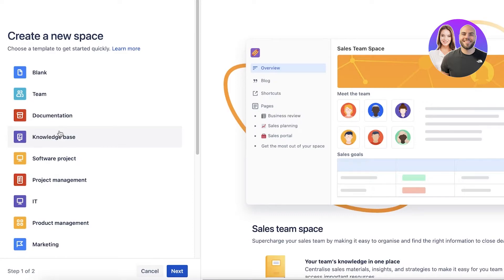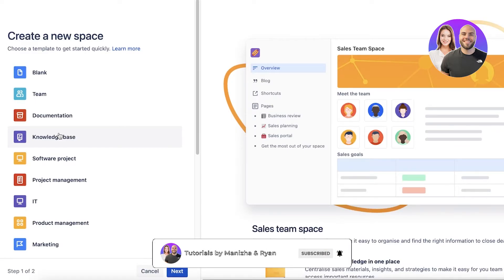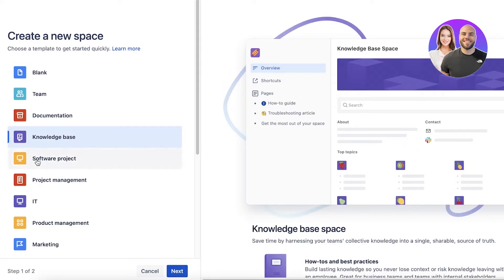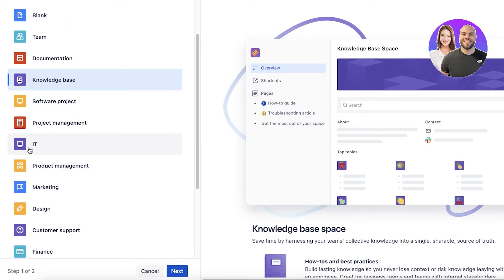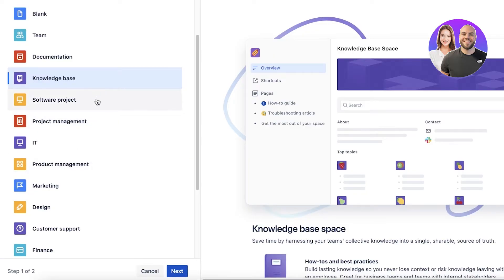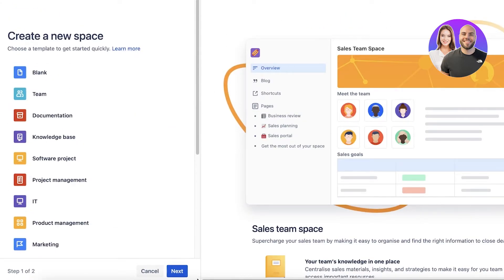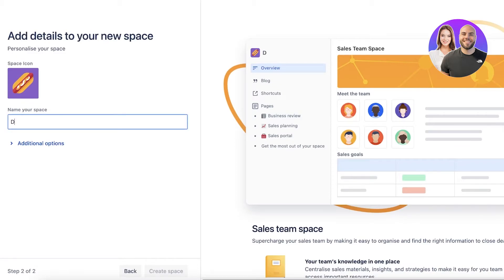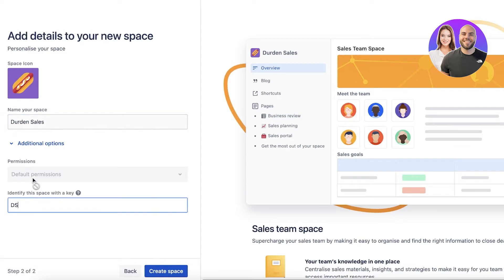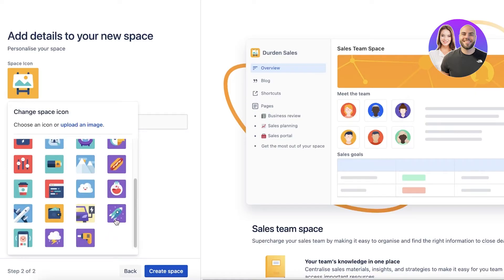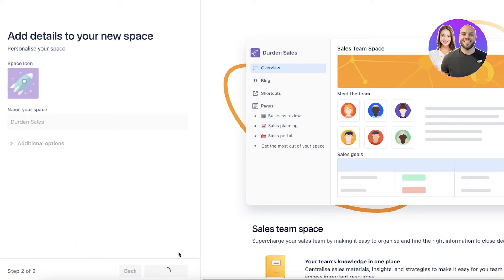The best part about using Confluence is that not only can you manage your business and set up your workspace or project management space, but important and integral parts like knowledge bases and sales trackers can all be done directly here. Let's say we want to get started with a sales board. We're going to name our space — let's say 'Sales' — and then you have some additional options. You can use a key to identify the space and also choose some icons. Then I'll just click on create space.